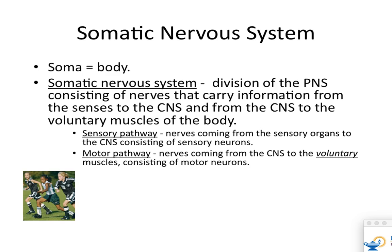So motor pathway, sensory pathway. Your somatic nervous system handles all your afferent and efferent neurons. It takes information to your central nervous system — that's your sensory pathway — and sends information from your central nervous system to your muscles — that's your efferent pathway. Sensory pathways are nerves coming from the sensory organs to the central nervous system.